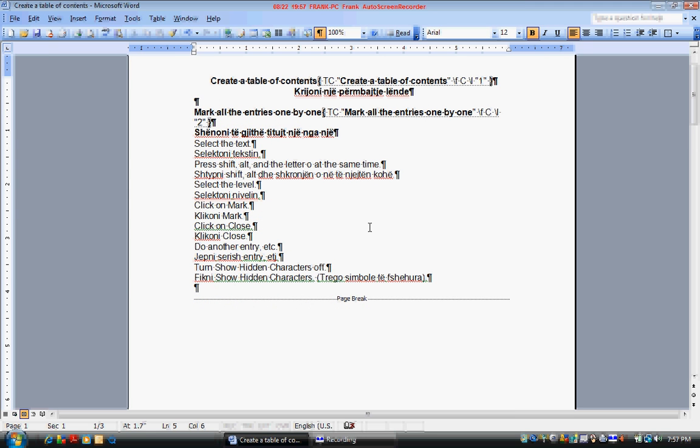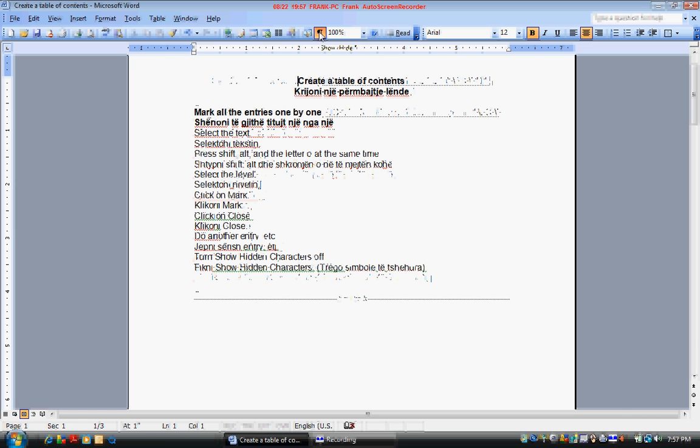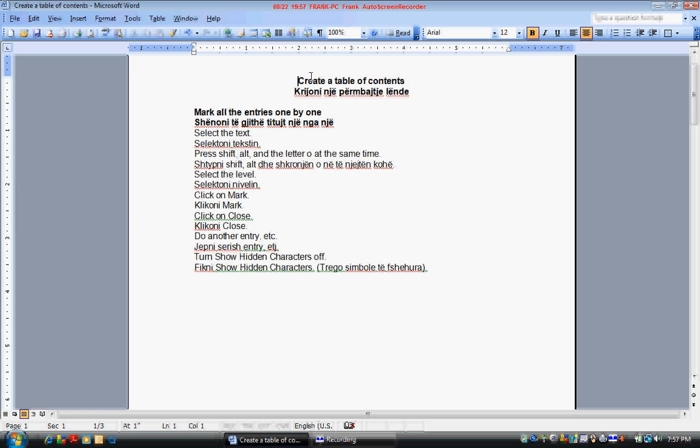Now go to the top of the document by pressing CTRL and HOME. Click the paragraph symbol to hide hidden characters. Turn off hidden characters. Insert a blank page.